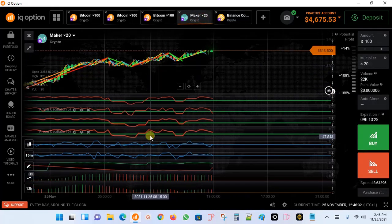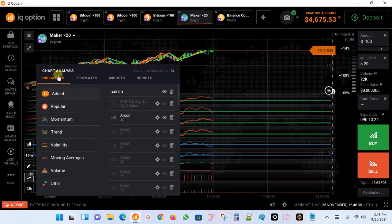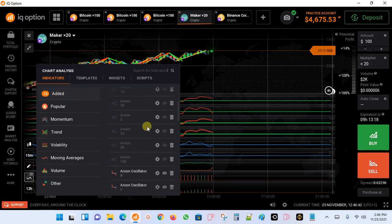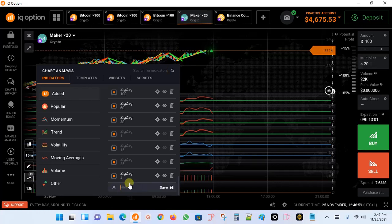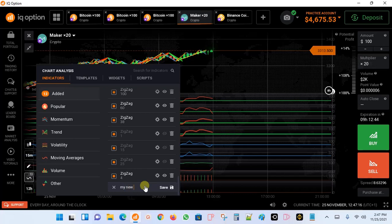All I have to do is come to this previous chart, go to my indicators, and under the indicator section go to 'Added.' Make sure you're under 'Added,' then scroll down to the bottom. Towards the end you will see something called 'Save Indicator Template.' This is where you're going to save your indicator template. You click on that button and it provides a typing area where you can type any name you want.